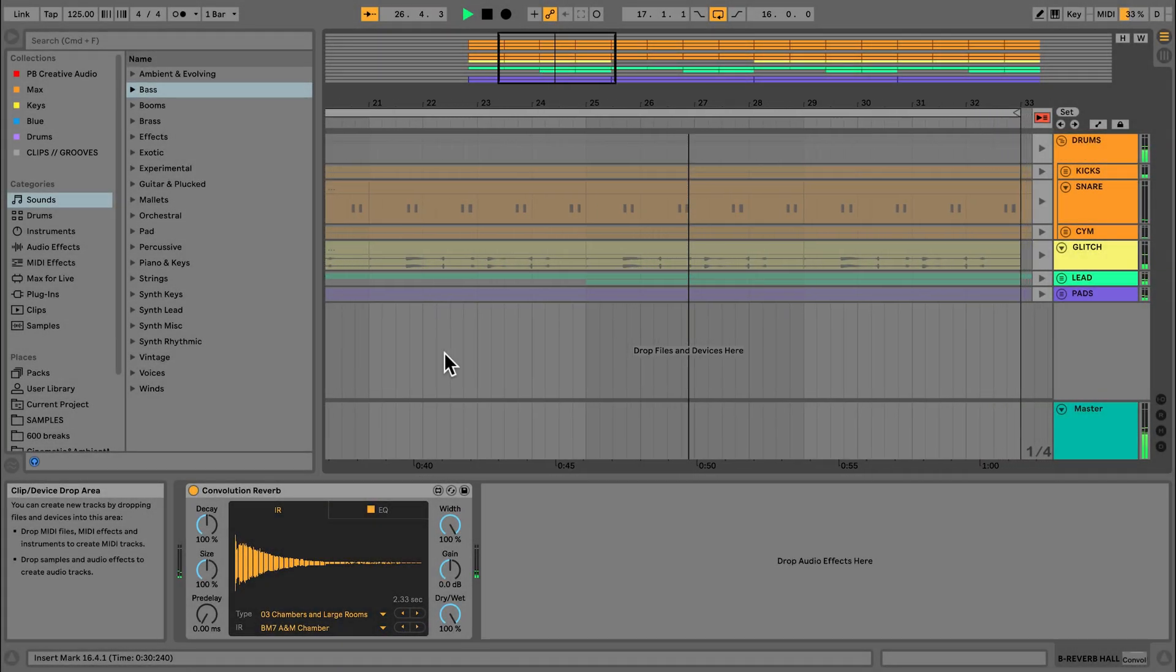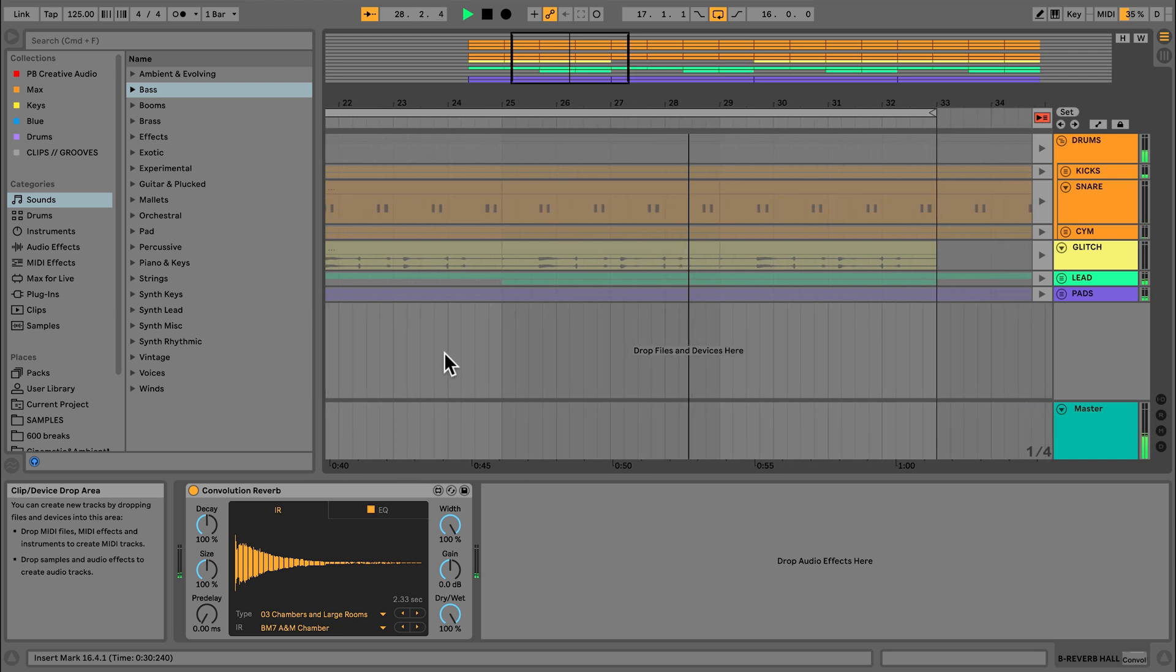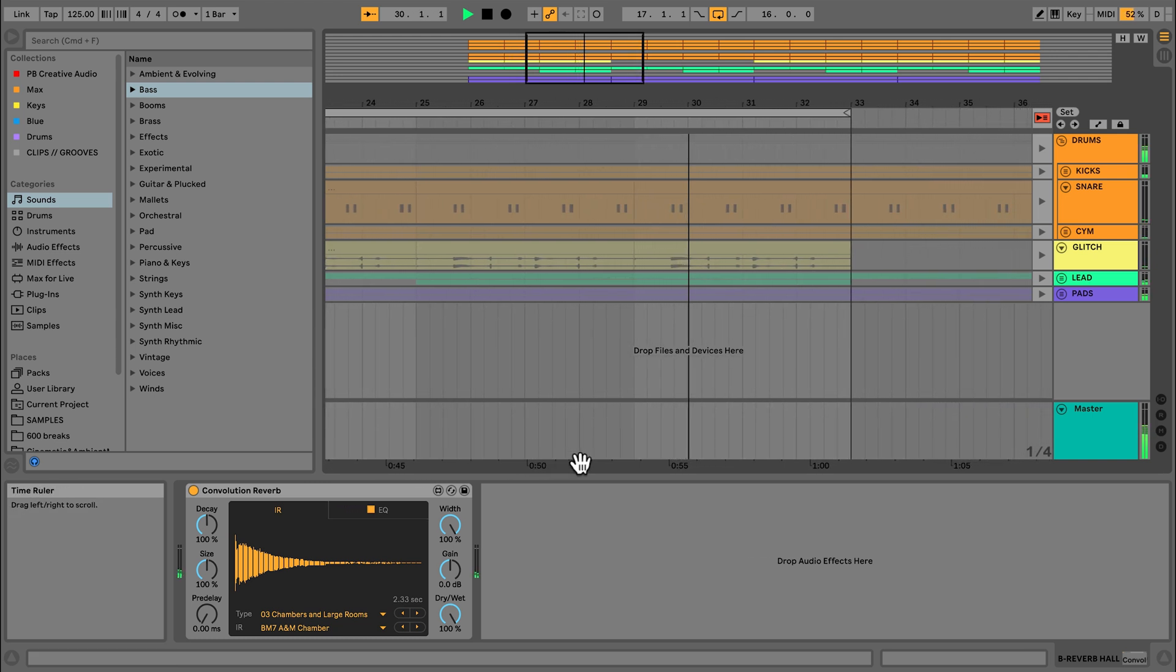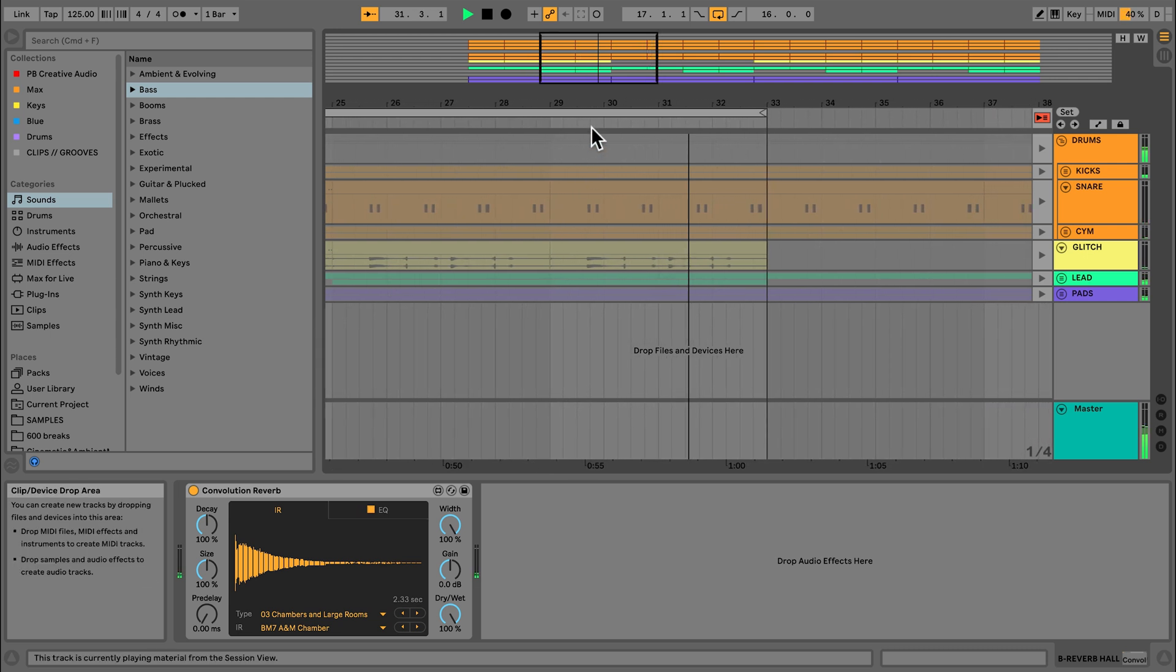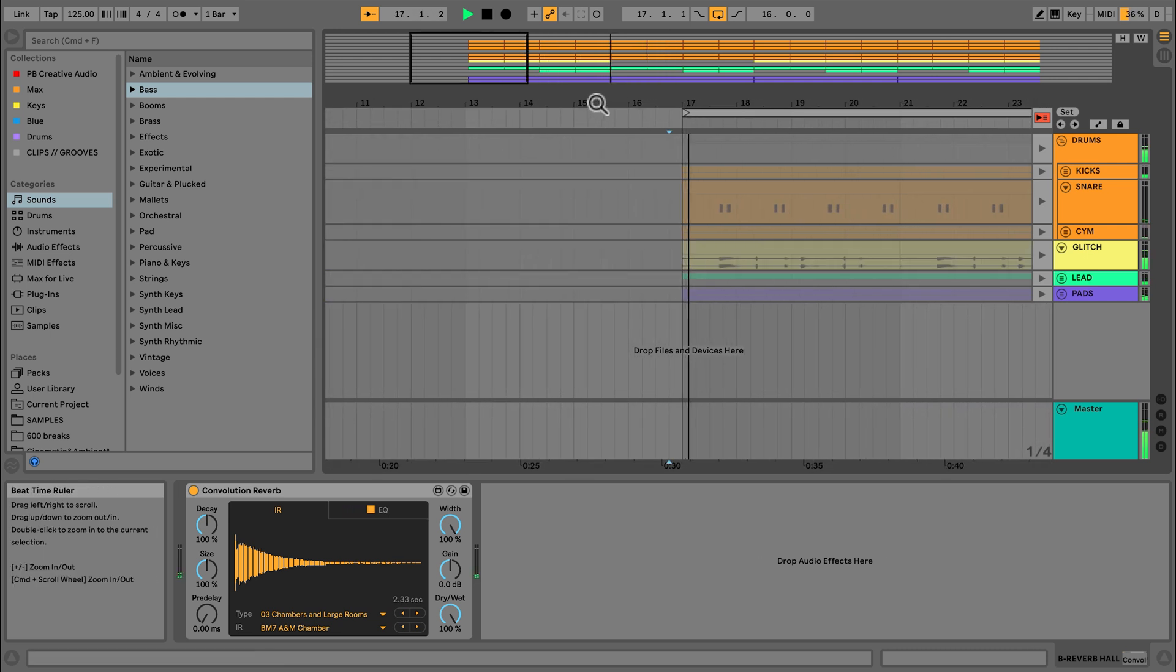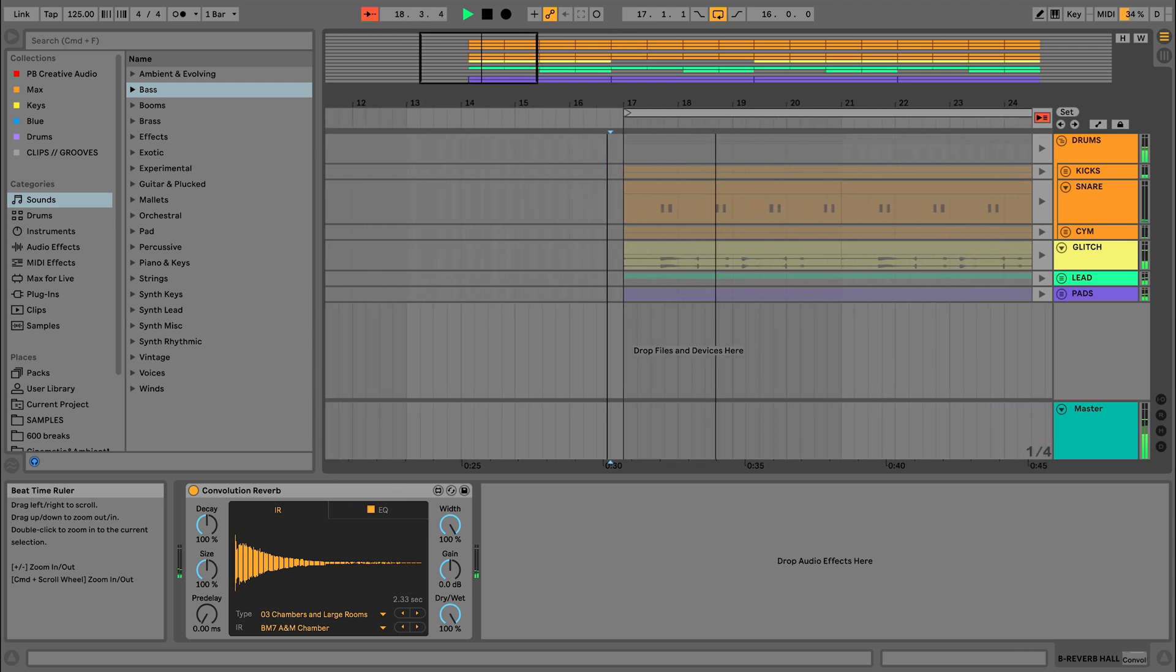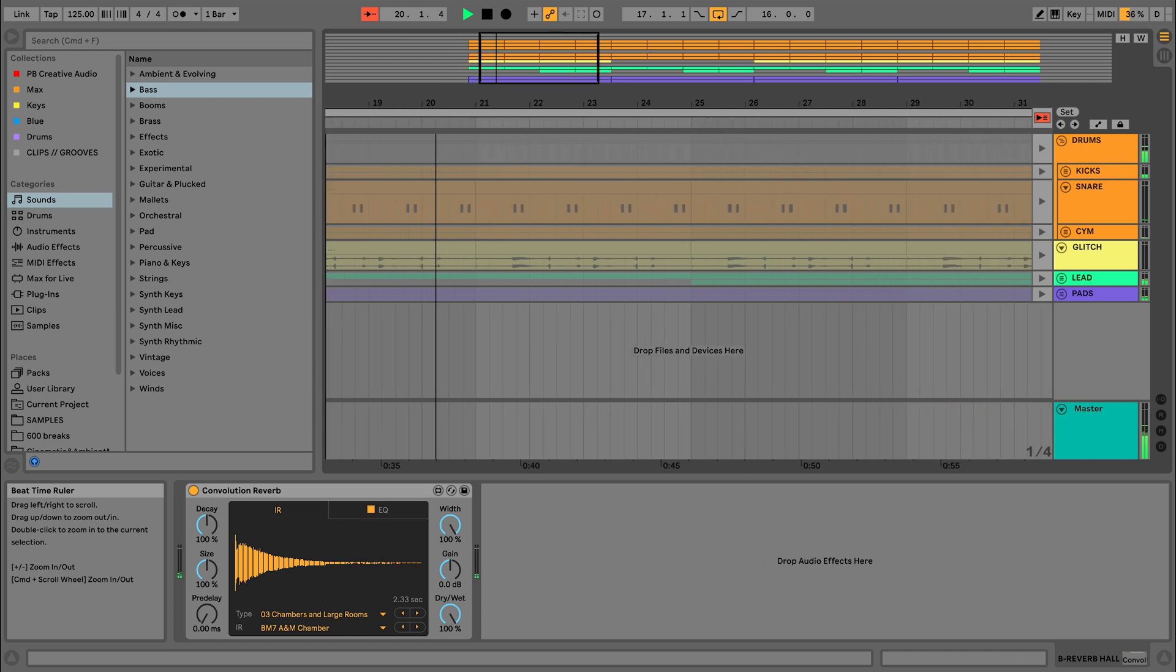Of the two timelines visible in this view, one is measured in minutes and runs along the lower part of the interface, and the other is measured in bars and beats that runs along the top. If I hover above the beat ruler, I can scroll across the Arrangement by clicking and dragging my mouse left to right. Dragging up and down will zoom in and out.